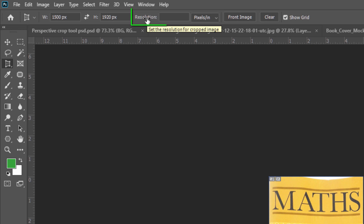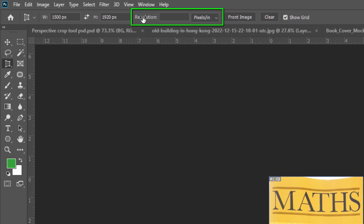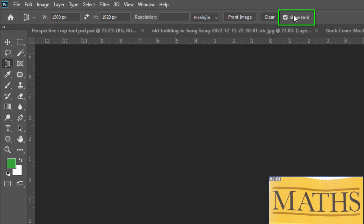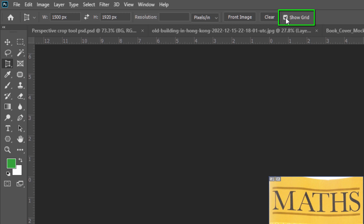Our next property is Resolution. Set the resolution for the cropped image — it will help ensure that your newly edited photo remains crisp and clear and not blurry. The next property is the Grid. Grid lines are helpful in guiding you as you change perspective or stretch your photo, but it is optional. You can enable or disable the grid as needed, and removing it gives you a clearer view of your image while working.